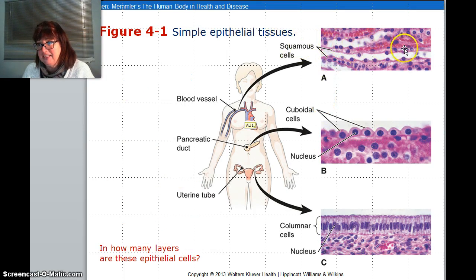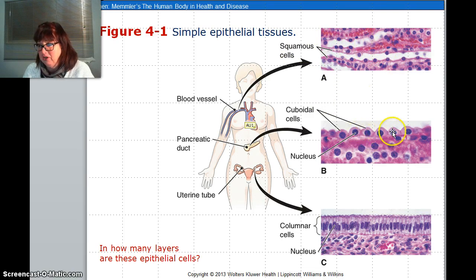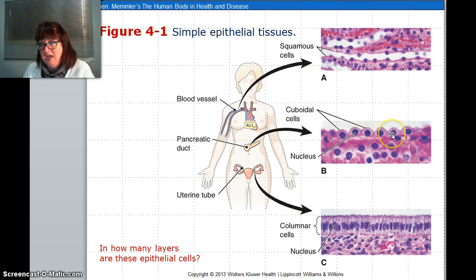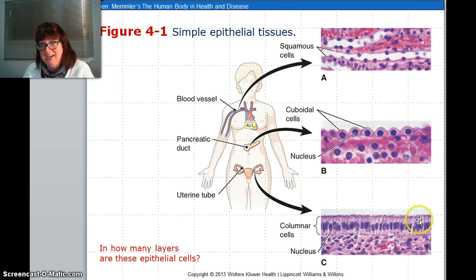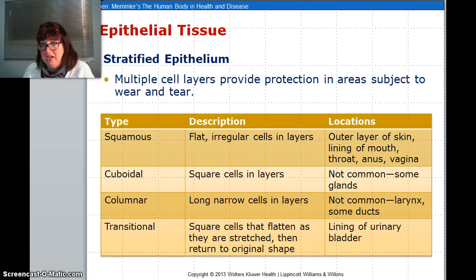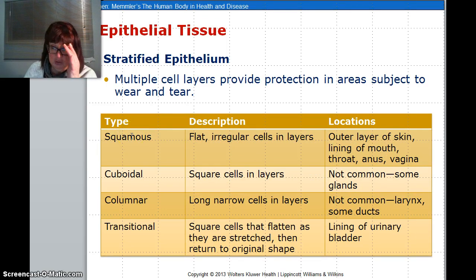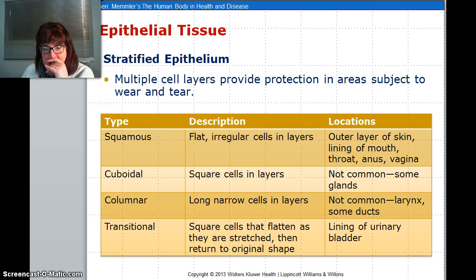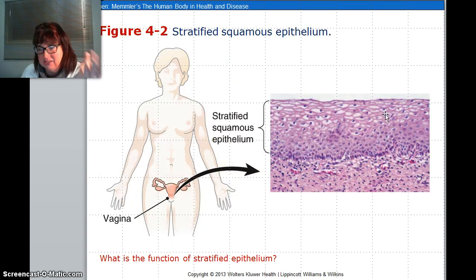Squamous cells are very flat and good for protection. These are found inside your blood vessels. Cuboidal cells are found in ducts, such as your pancreatic duct, and also in your kidneys — they look like cubes and are very square. Columnar cells are long and tall. Some of them have cilia on the end and these are found in your uterine lining and in your digestive gut. There is a table here that gives you the scoop on what the shapes are and where they are found. When it comes to stratified, you just need to know that stratified means there are multiple layers.